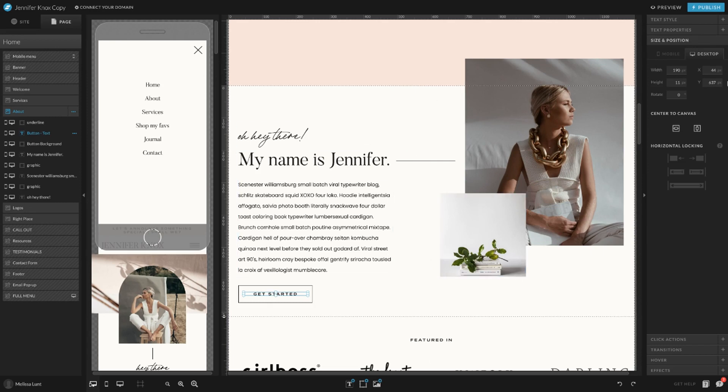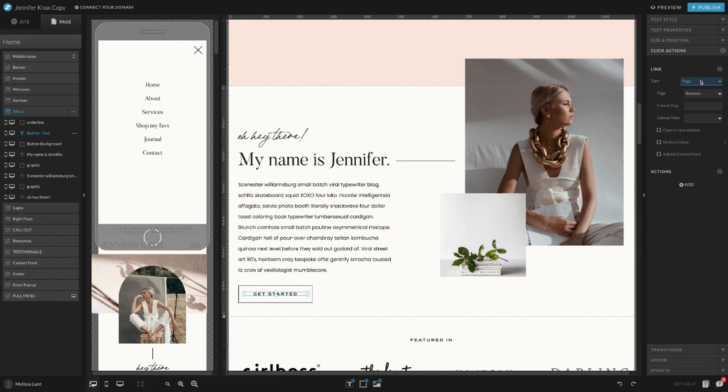As you can see on the right, the column changed. I need you to click on Click Actions. Right now the link type is going to a page and it's going to the Services page. If you wanted to change it to go to a different page, you would just select a different page.